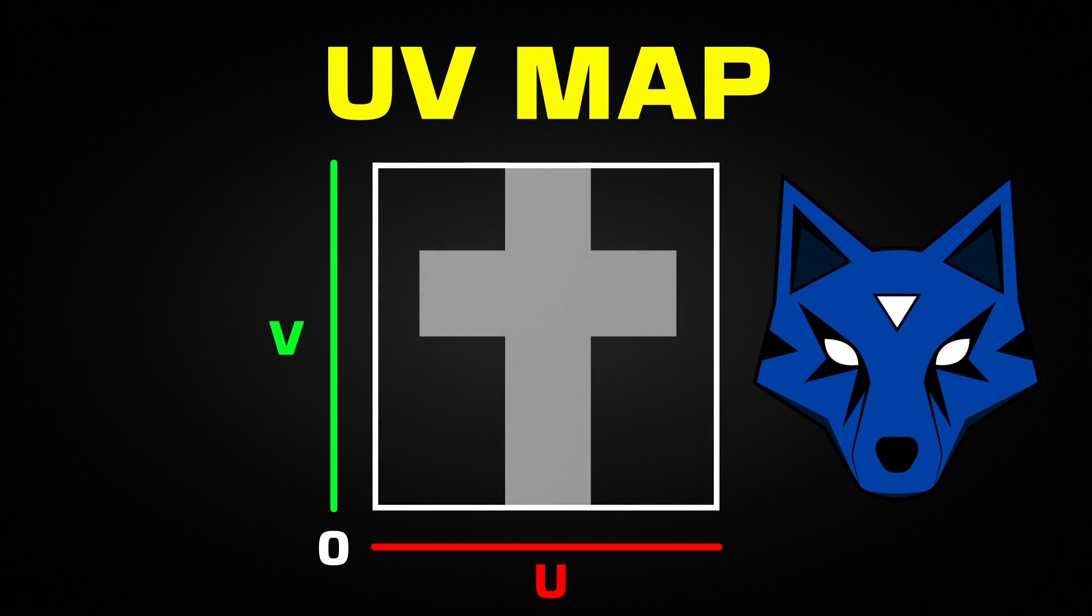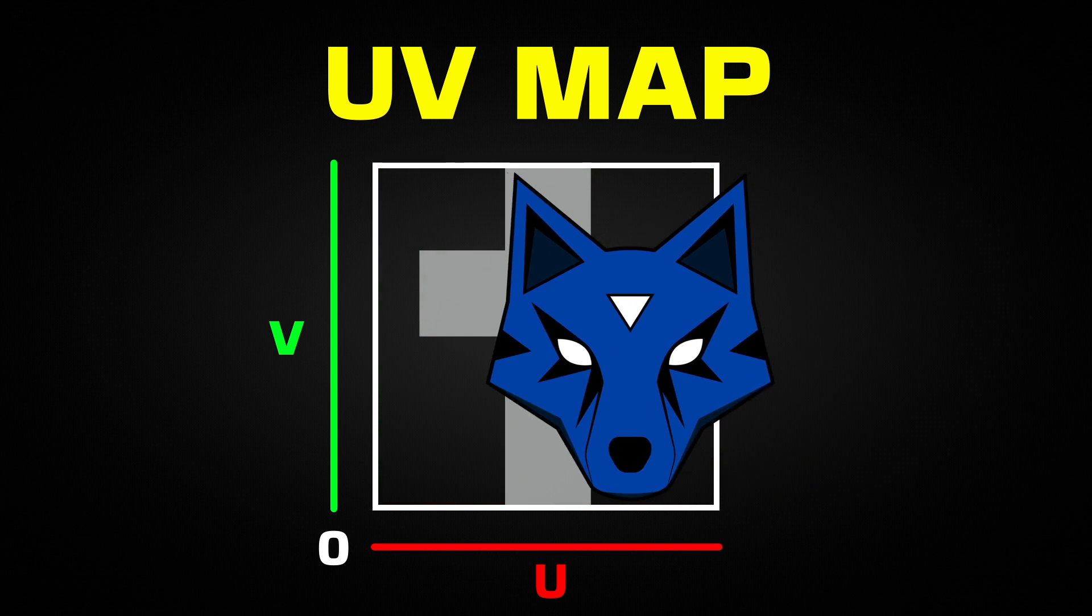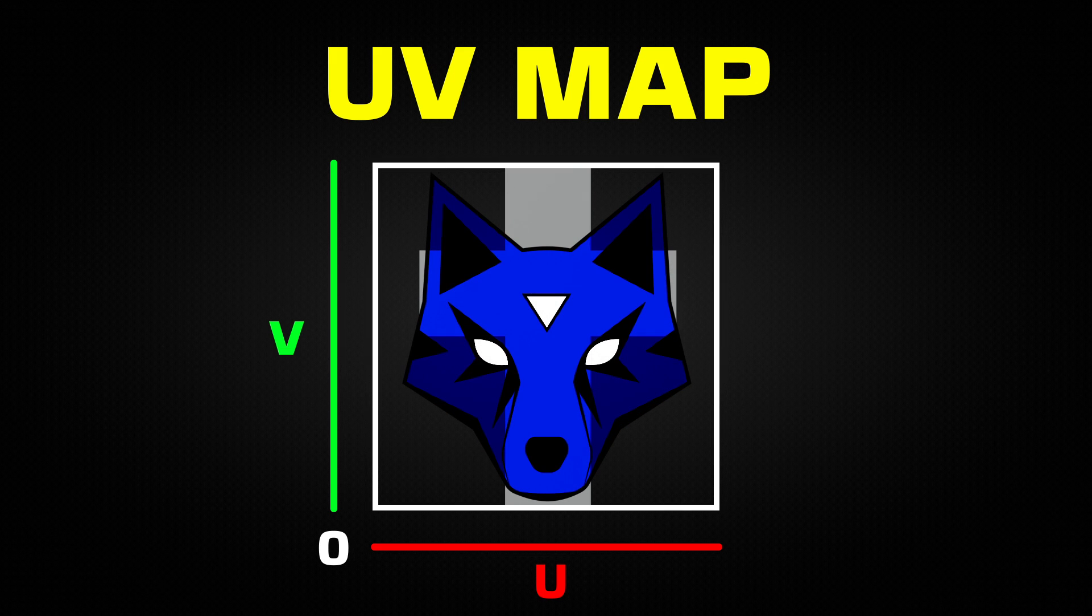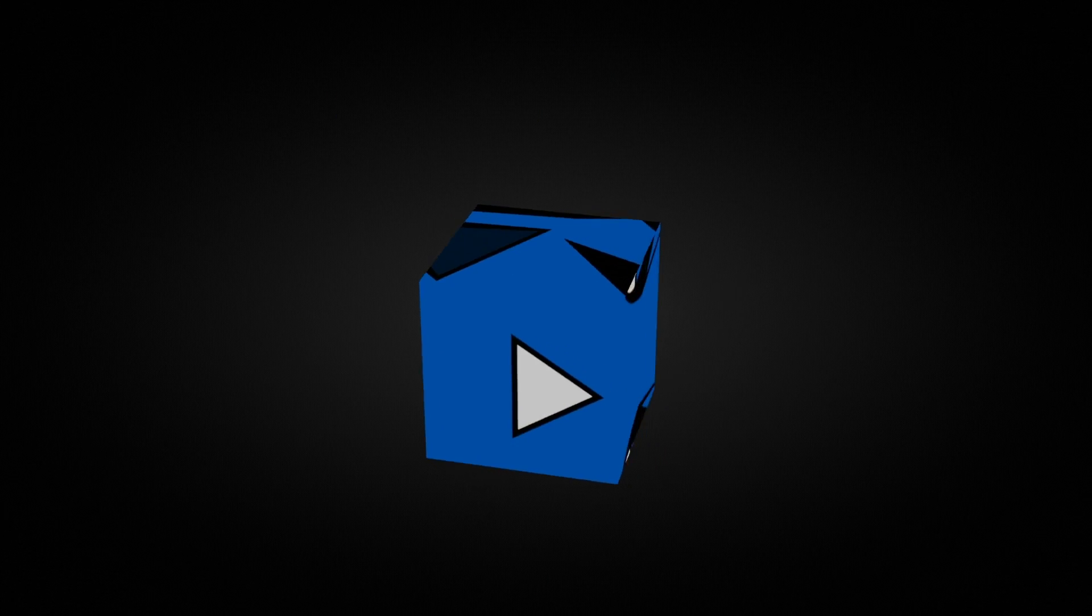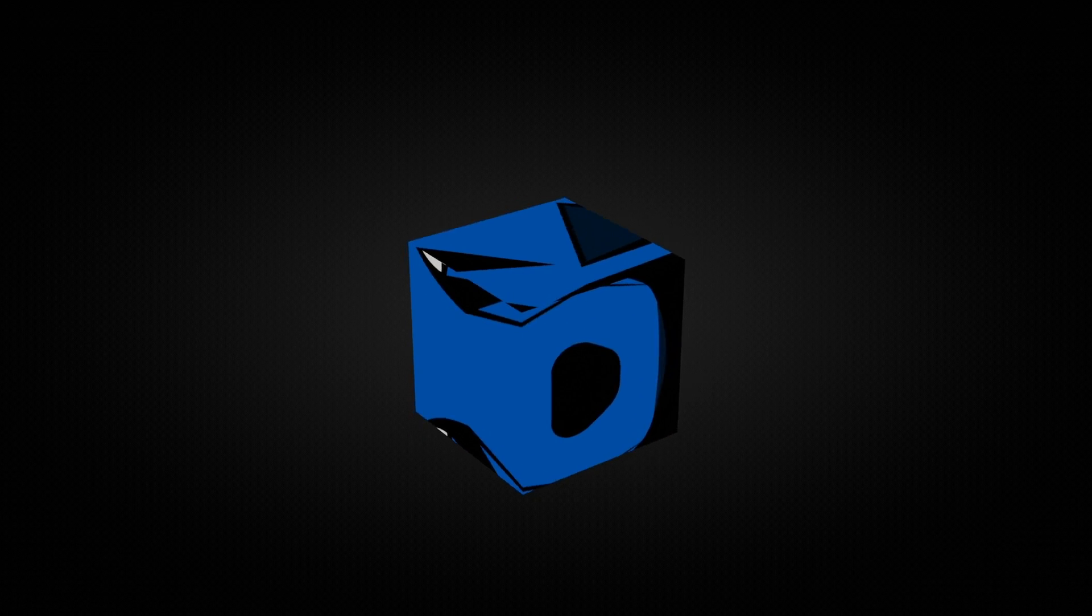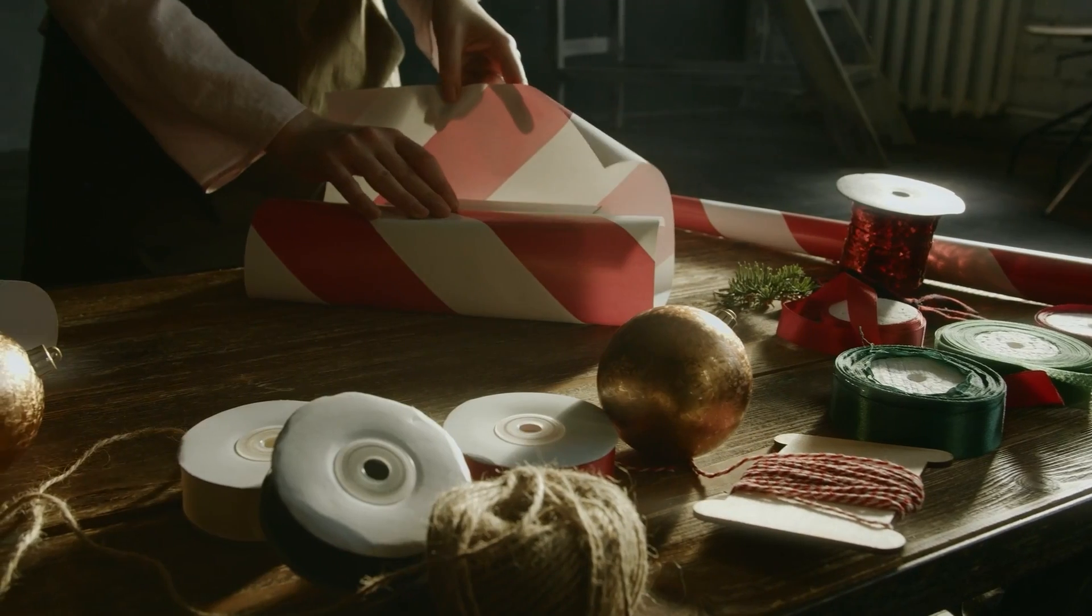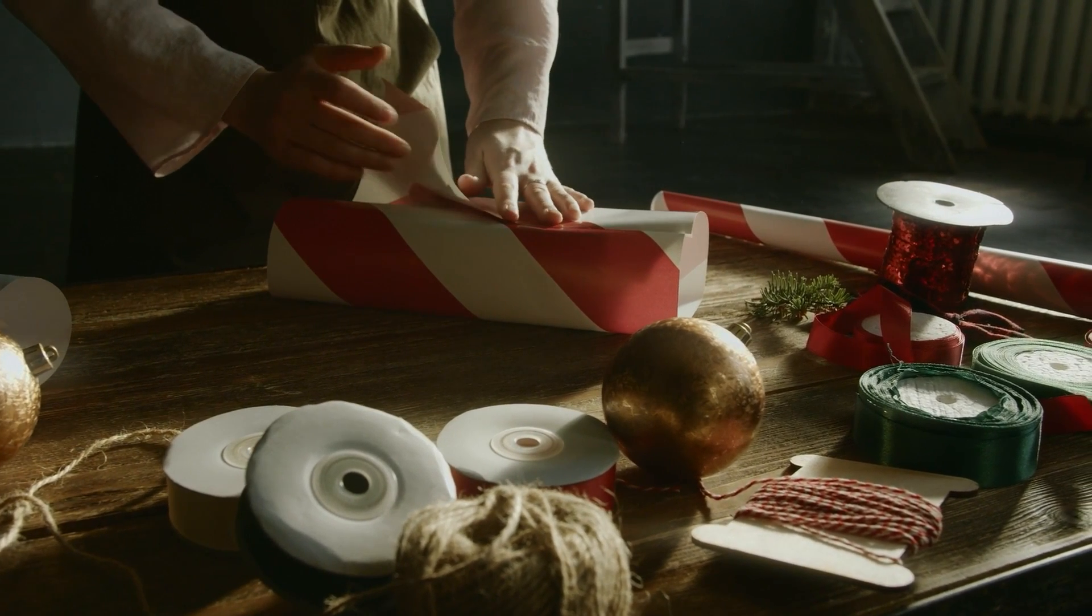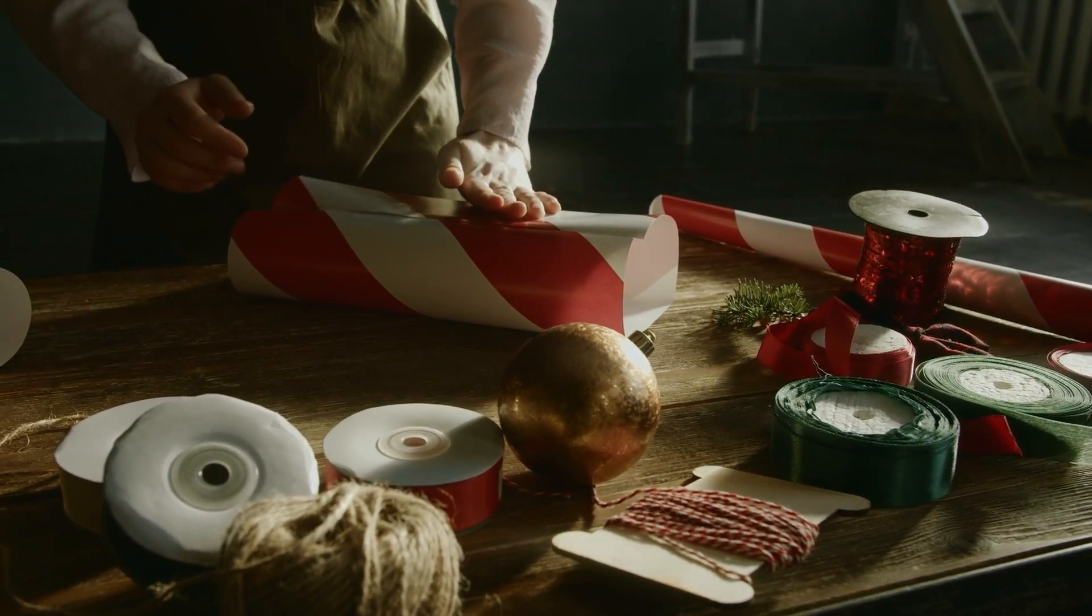If we apply an image to this UV map, the image will be projected on the 2D layout. Once we wrap this flat layout back into the 3D object, the image is projected over its surface. For example, when we wrap presents with paper, it's like applying a UV map.